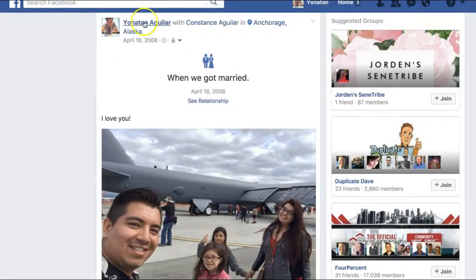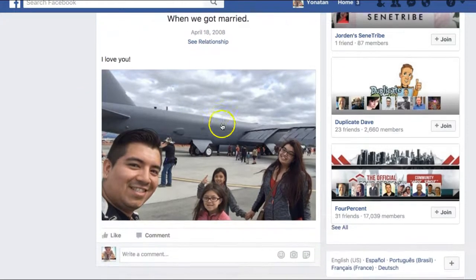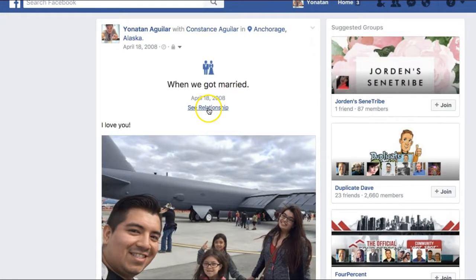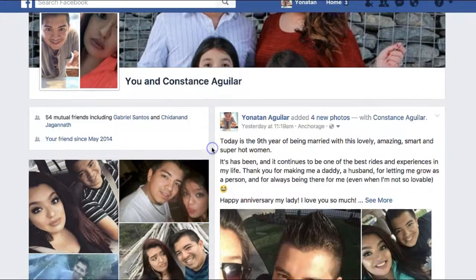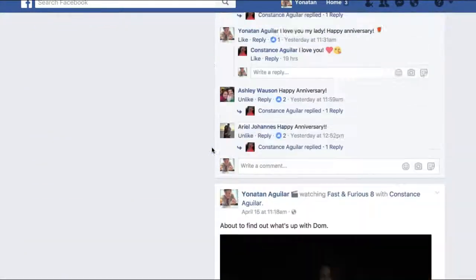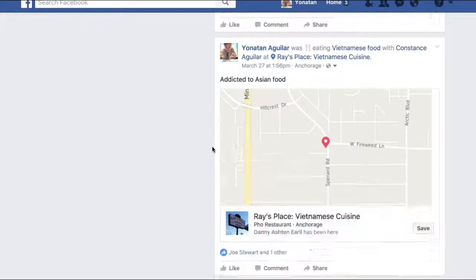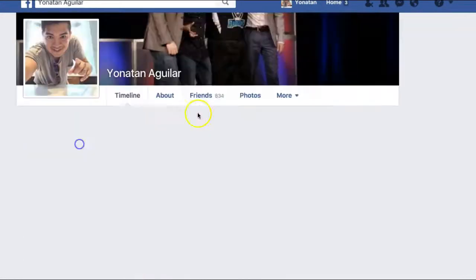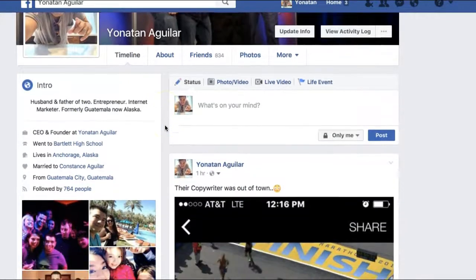Simply save it and as you can see, it now shows on my page: 'Deirdre Aguilar with Constance Aguilar in Anchorage, Alaska — got married.' Here's the image I just uploaded. When they click on 'see relationship' they'll be able to see all of the pictures or images that we got together and see what our story is all about.